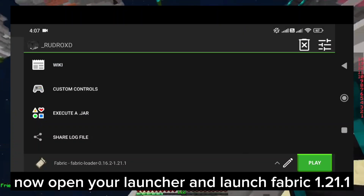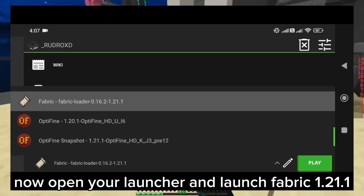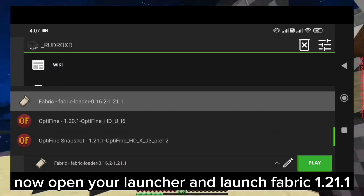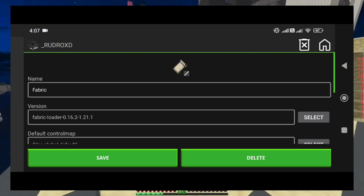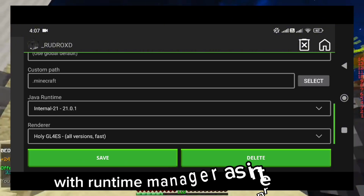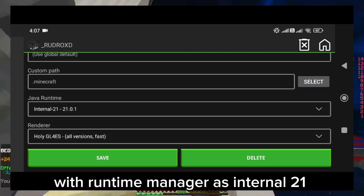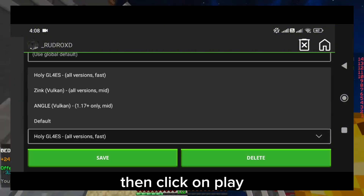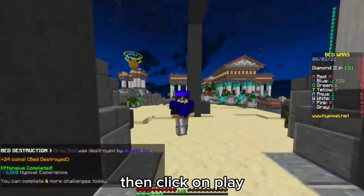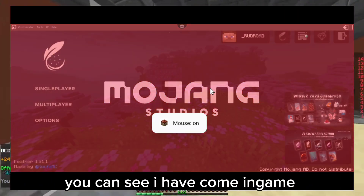Now open your Launcher and launch Fabric 1.21.1 with Runtime Manager as Internal 21. Then click on Play. You can see I have come in game.